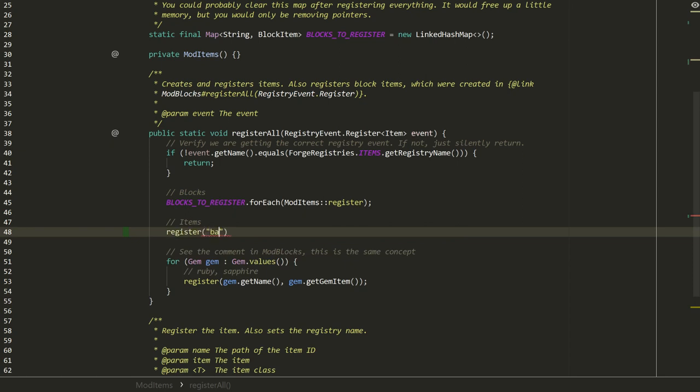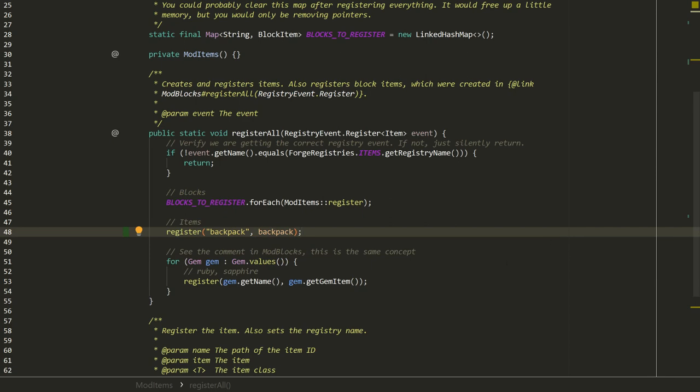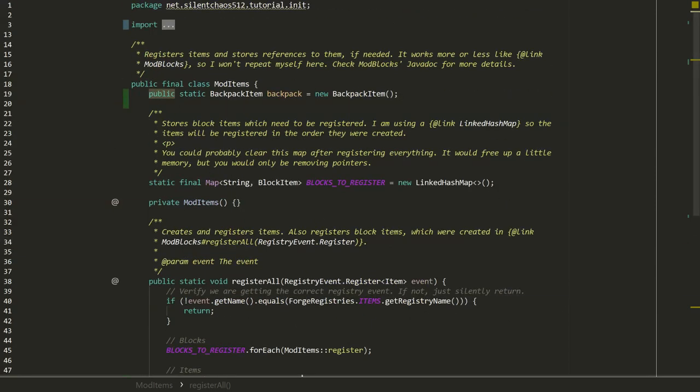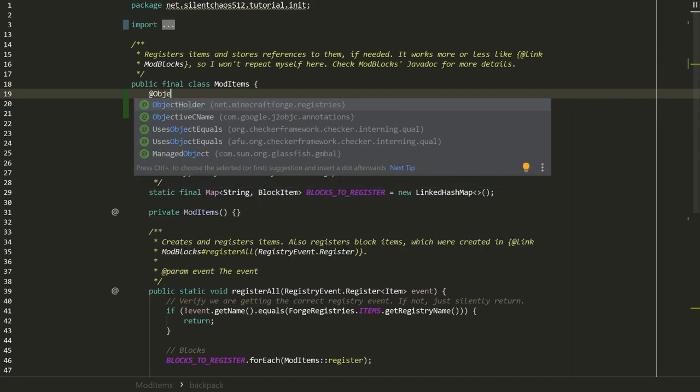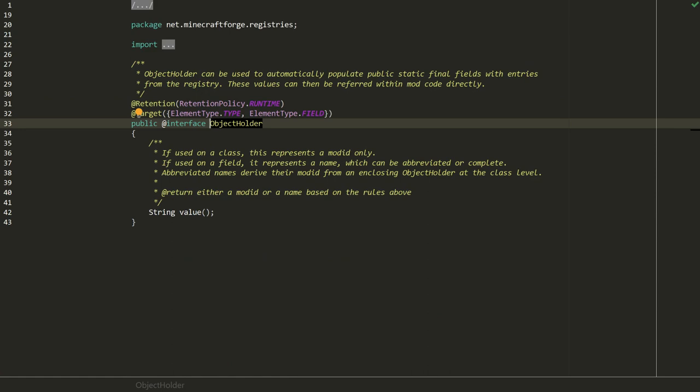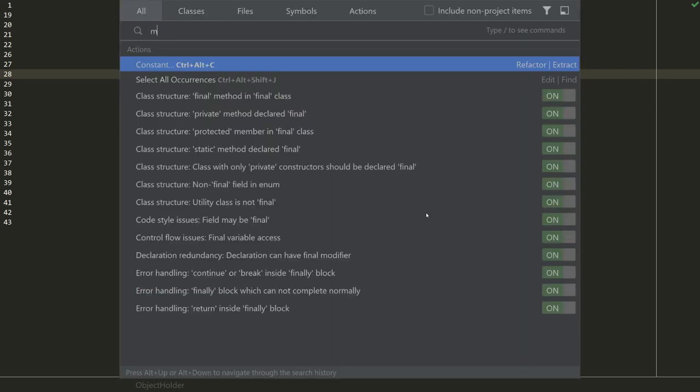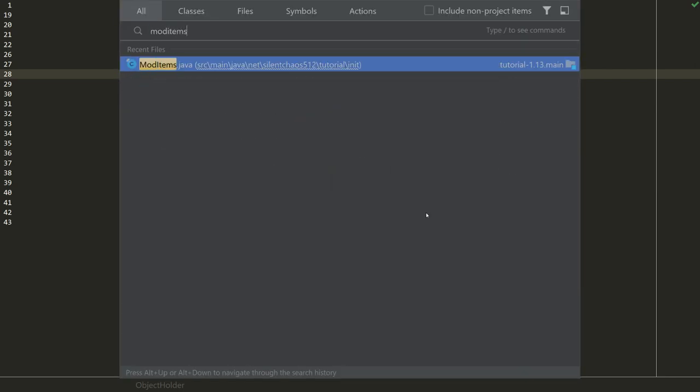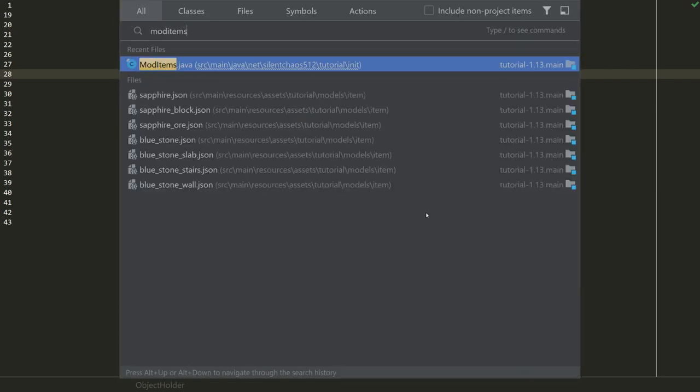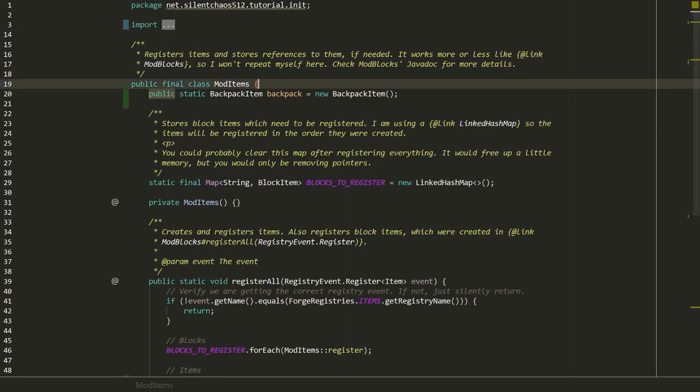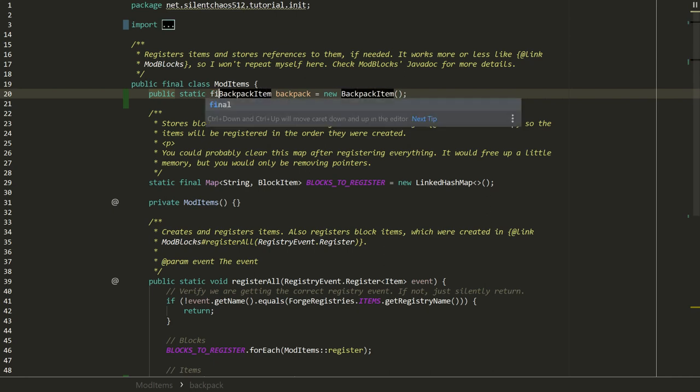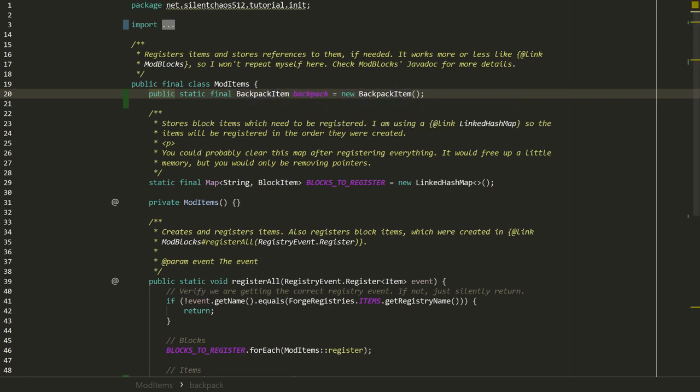Let's go ahead and register our item, and probably want a reference to it as well. I believe Forge currently has a bug where color handler events can sometimes fire before items are registered. So I'm going to go ahead and construct the item here. Normally I would do it in the register method, but I'm not going to do that in this case. We'll just call it backpack and the backpack item.